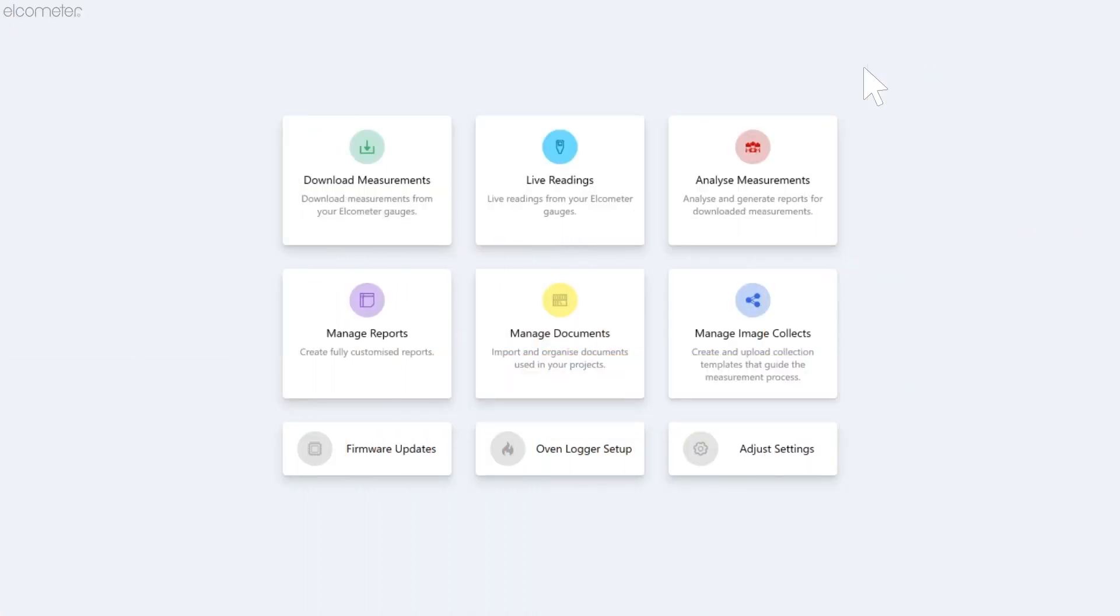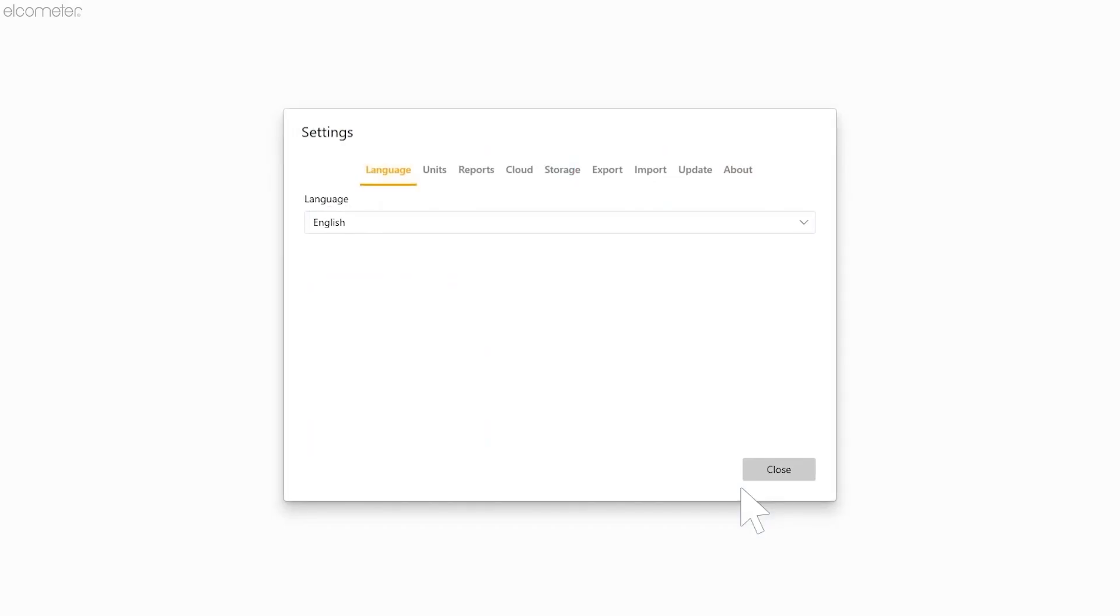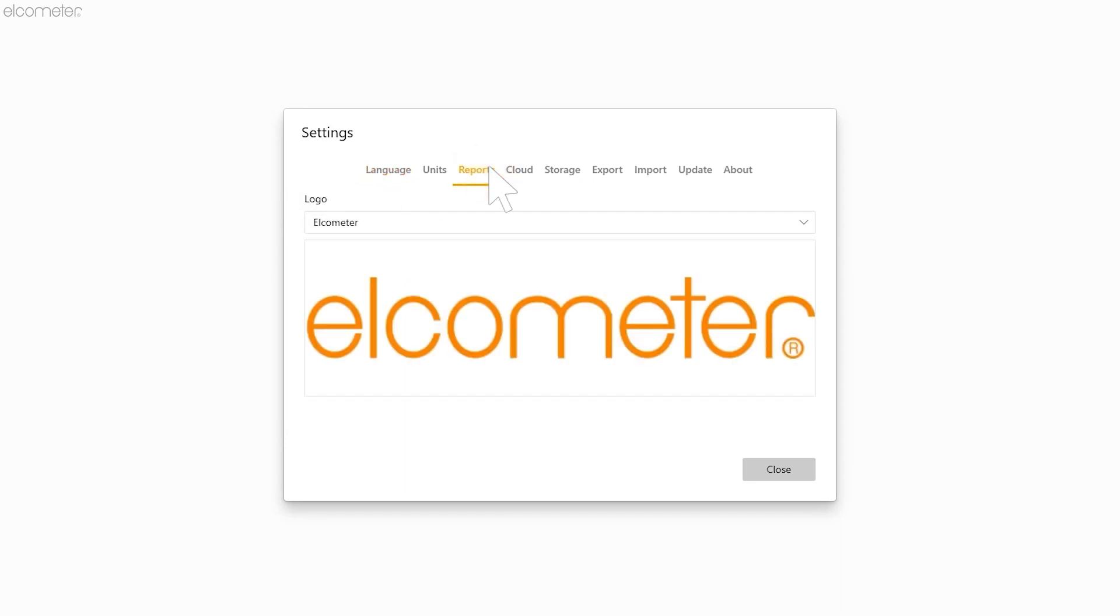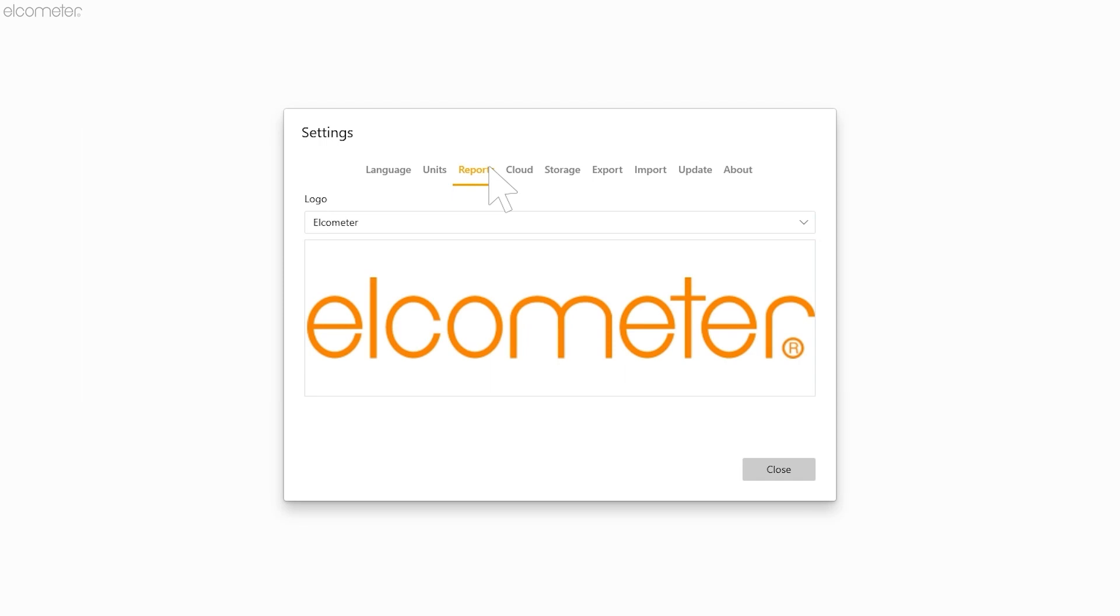To do this, click on Adjust Settings on the homepage of ElcoMaster and go across to Reports. As you can see, it currently shows the default logo, the Elkometer logo.